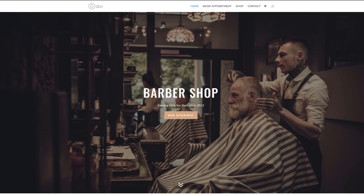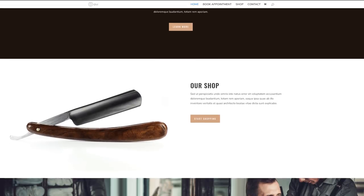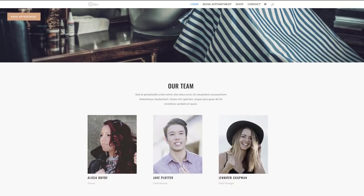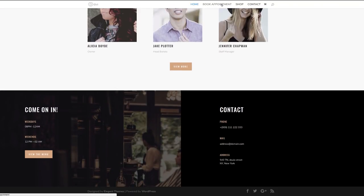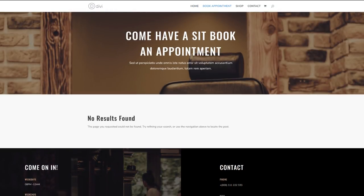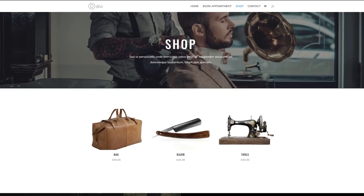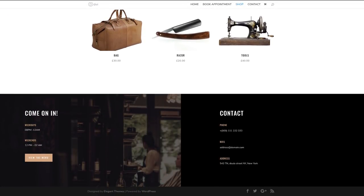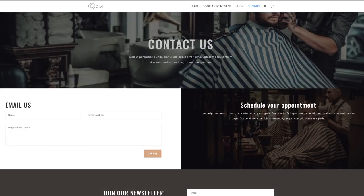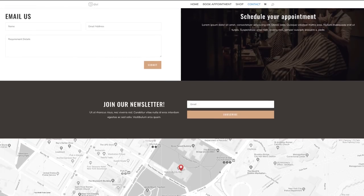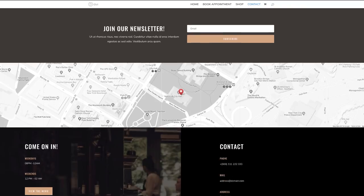So this is our final design — the homepage, the book appointments page, the shop page, and the contact page. There you have it. Thank you all for watching. If you like this video, please give a thumbs up and follow us on our social media platforms so you'll be notified every time we release new videos. Until next time, thanks for watching and see you soon.